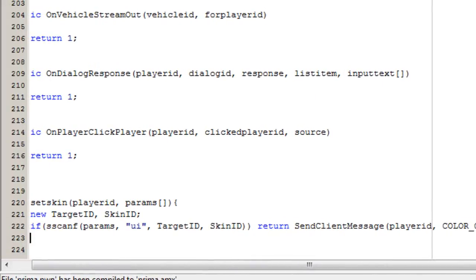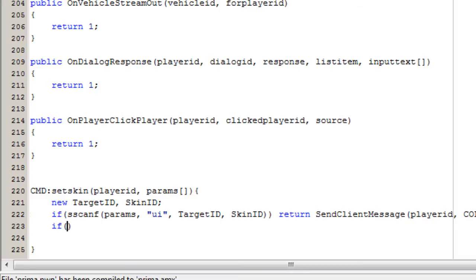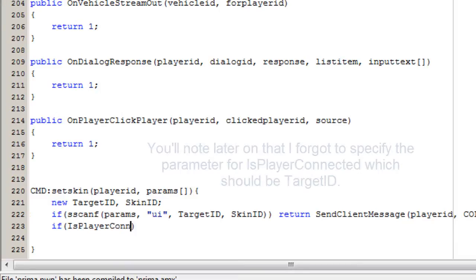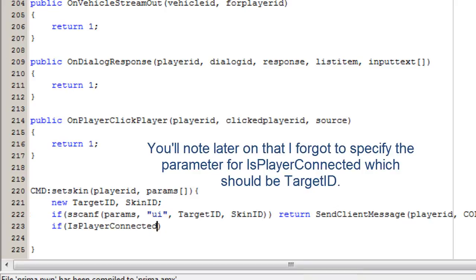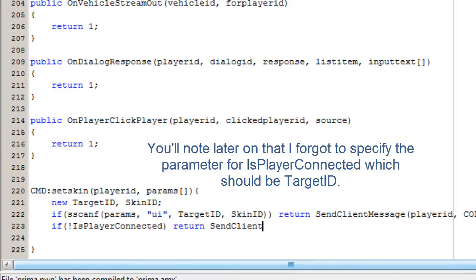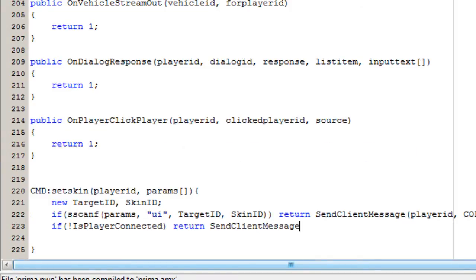We're then going to check if the player is connected, so inside an if statement we do IsPlayerConnected with an exclamation mark before it. If the target is not connected then we return and send a client message to the player telling them that the user is not currently online.